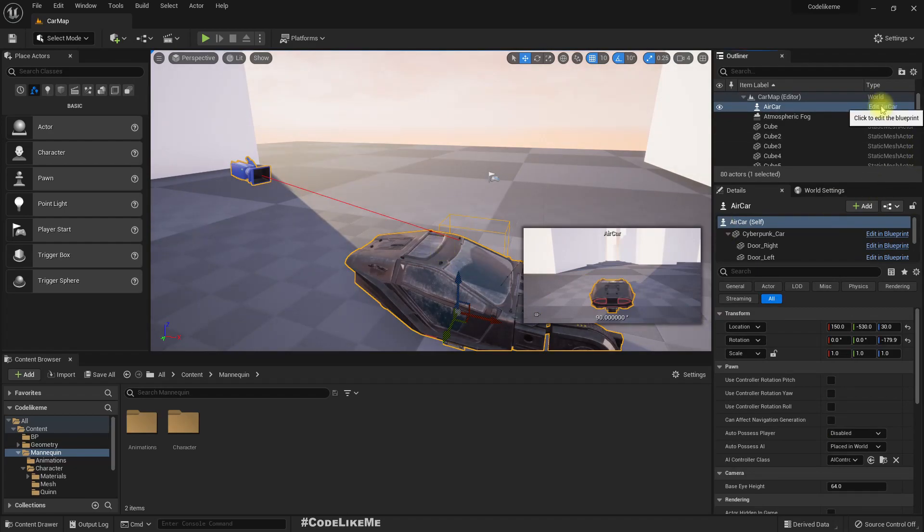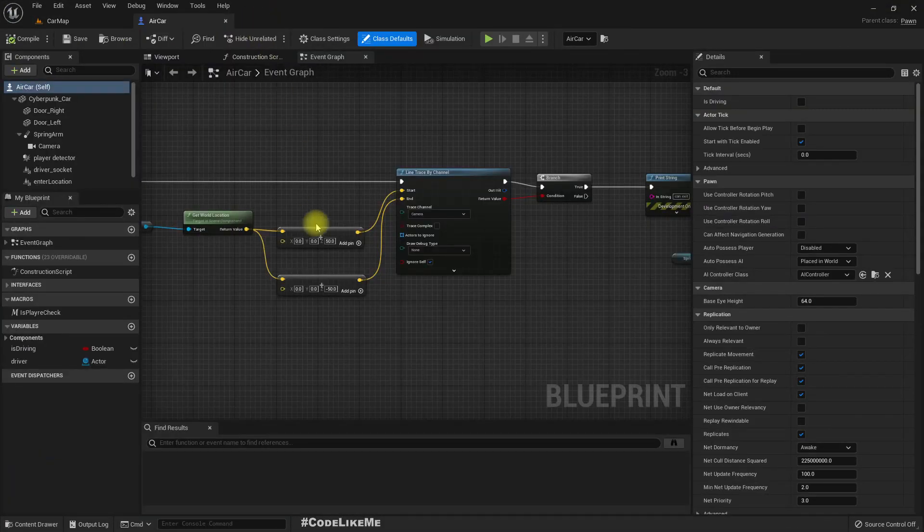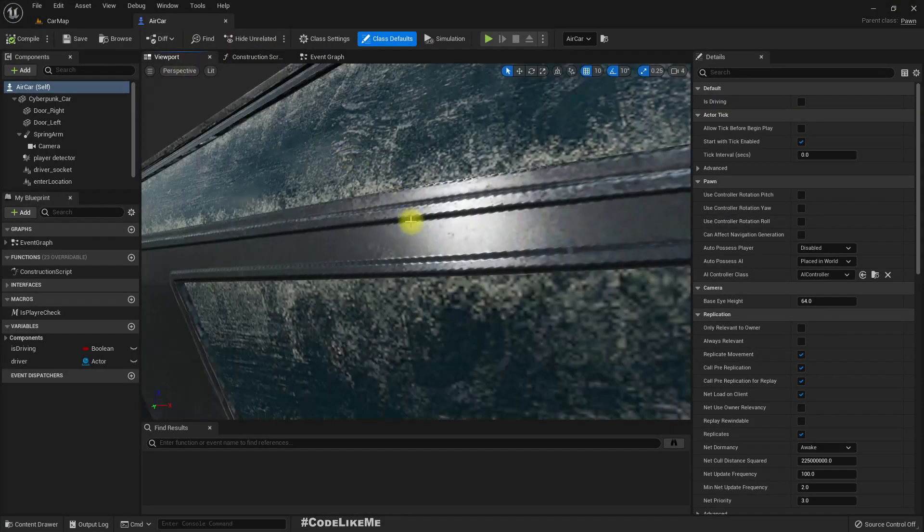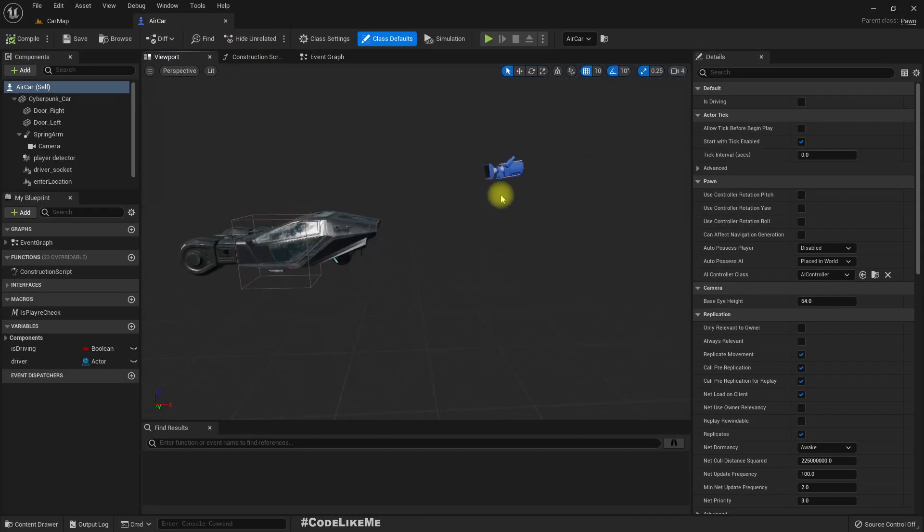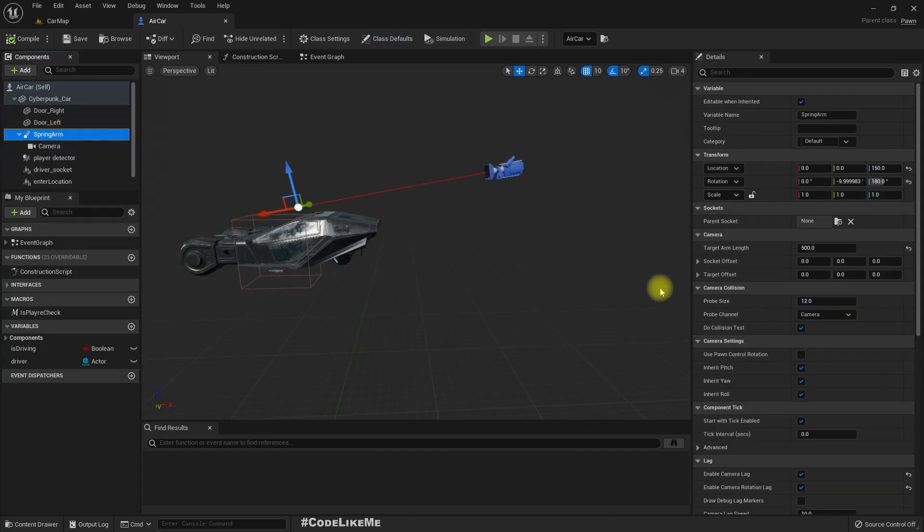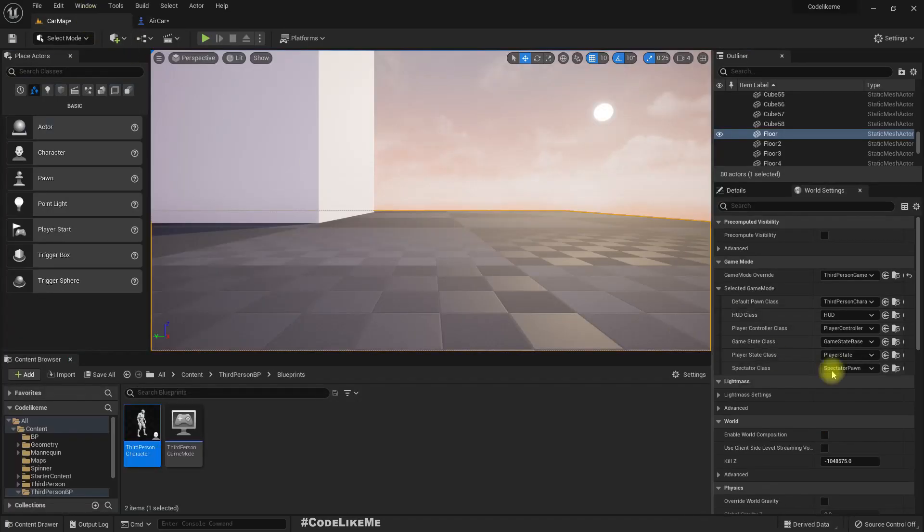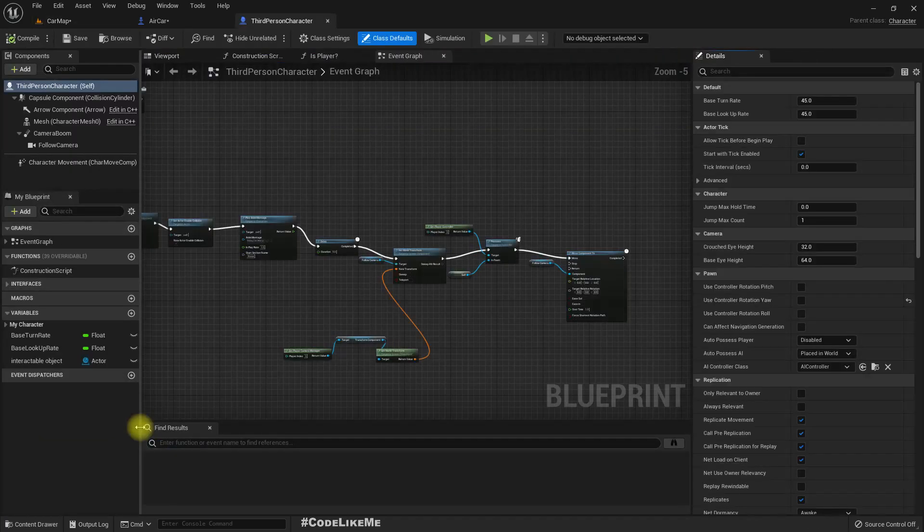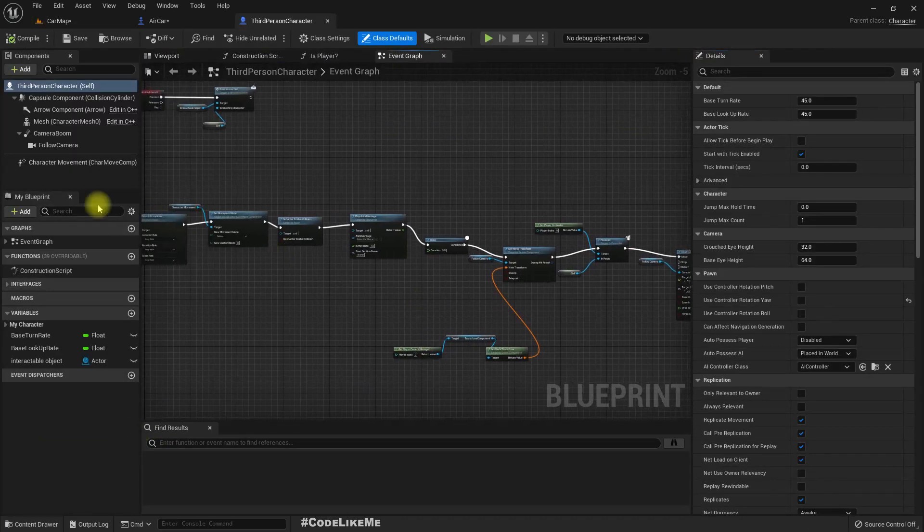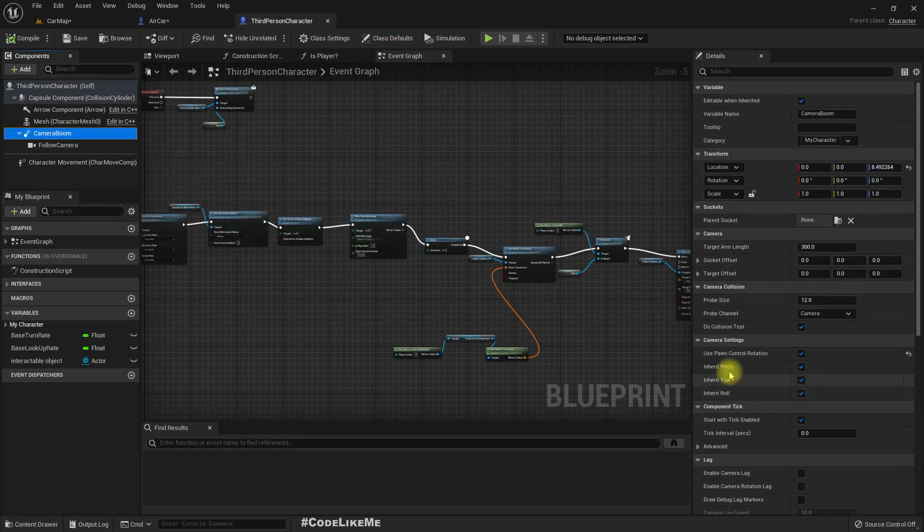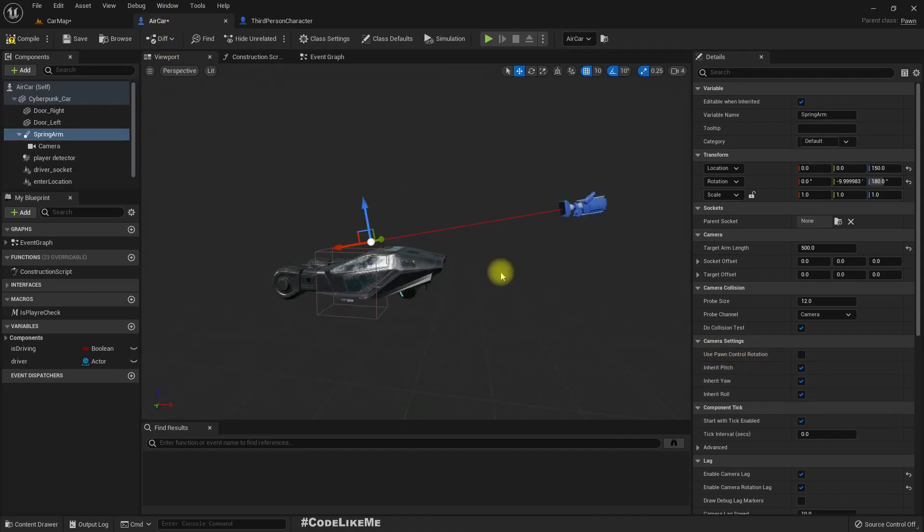Let me go into the car blueprint. And here camera is attached like this with the spring arm of course. So let's copy the camera controls from the third person character. So first thing is camera boom, we have enabled use pawn control rotation. So let me enable that here.